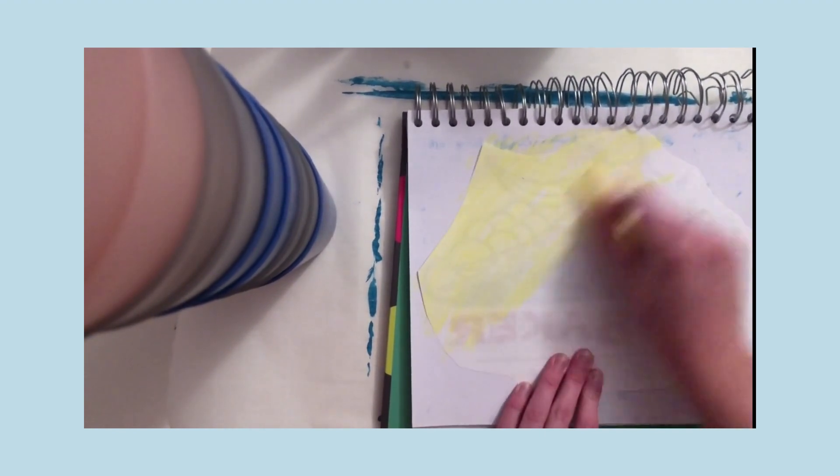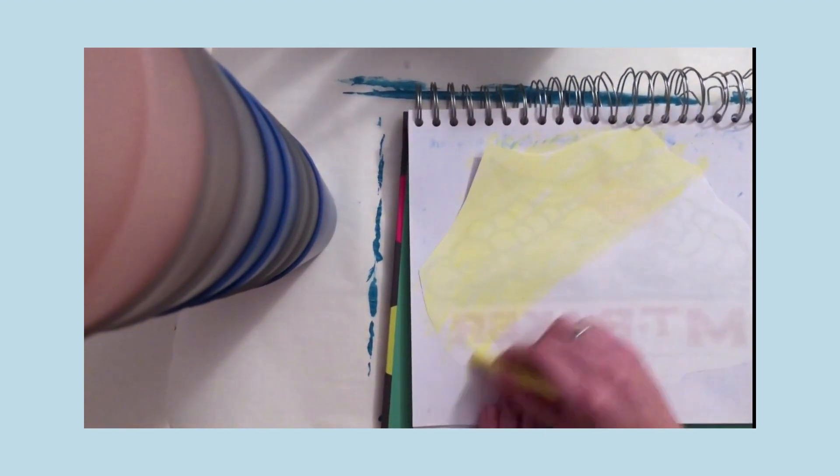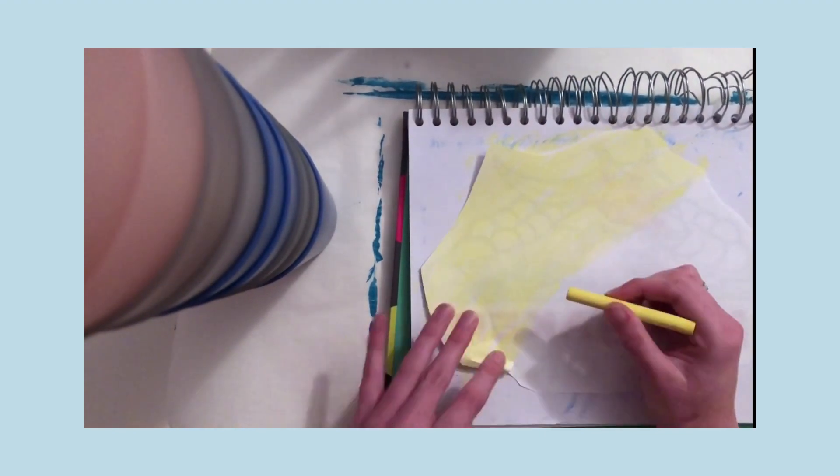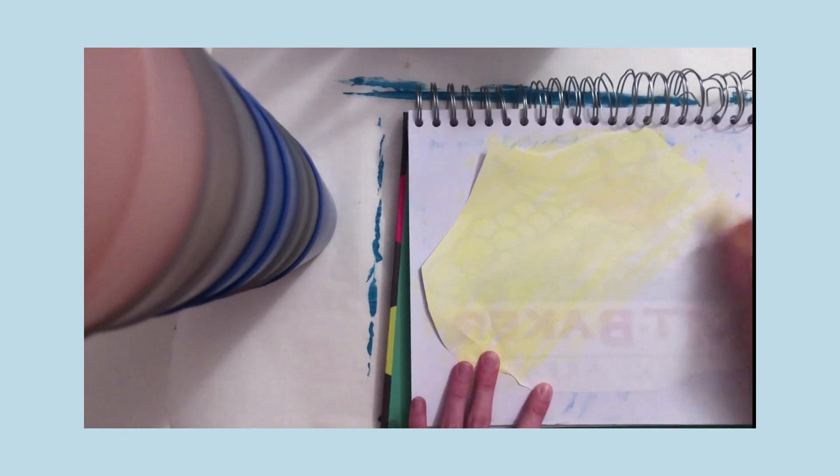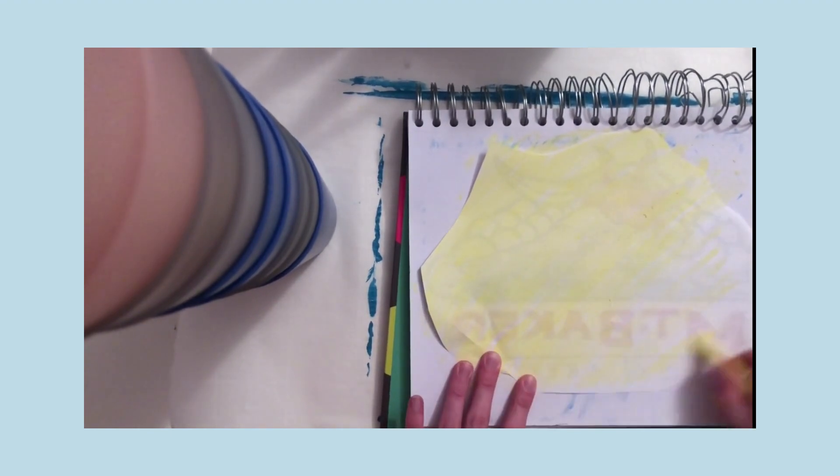And what you're going to do with the chalk is cover the entire back of the logo, every single last inch, just like I'm doing here.